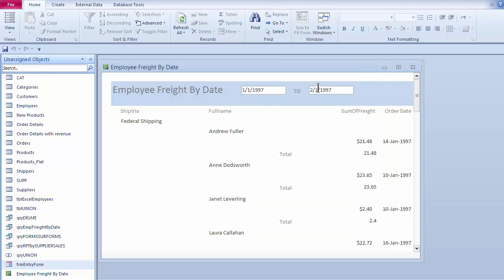And it should go ahead and populate this. I see the two dates up here at the top. And I also see my data down here below. It's gone ahead and populated this in the report.